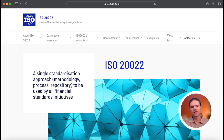ISO 20022 refers to a global standard for electronic data exchange between financial institutions that standardizes communication in financial transactions.